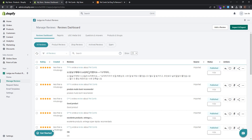That's how easy it is to import reviews with Judge.me. I hope you found this video helpful. Don't forget to like, share, and hit the subscribe button. Until next time, I wish you success with your stores.